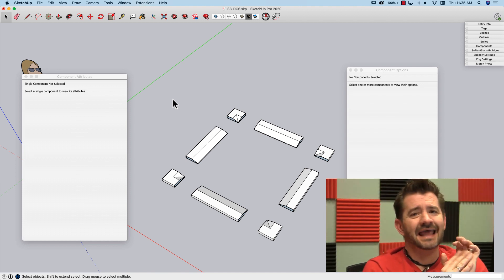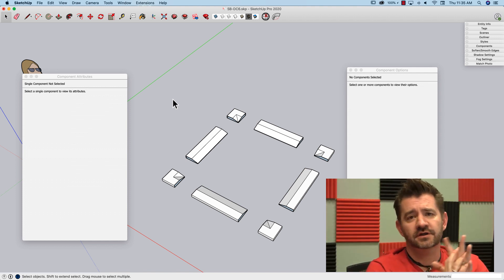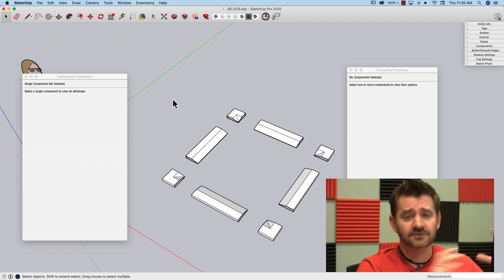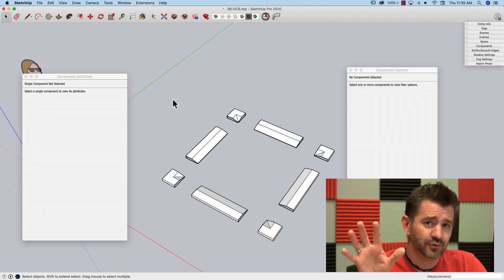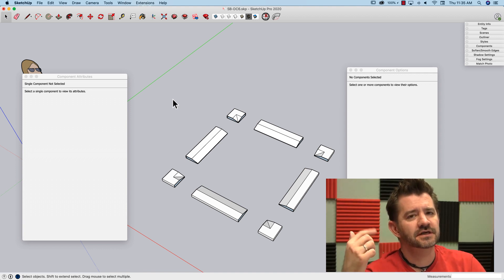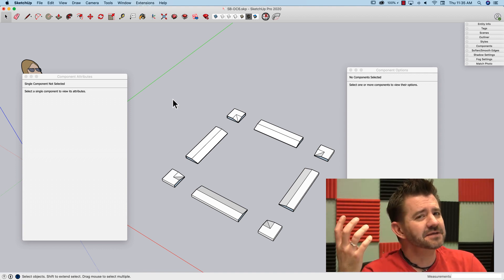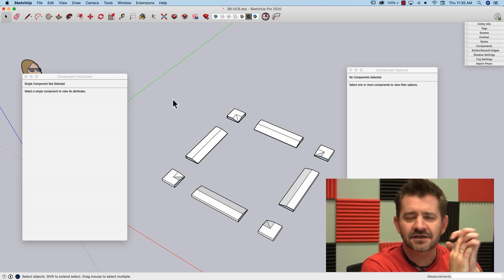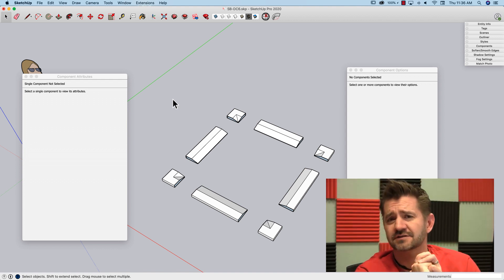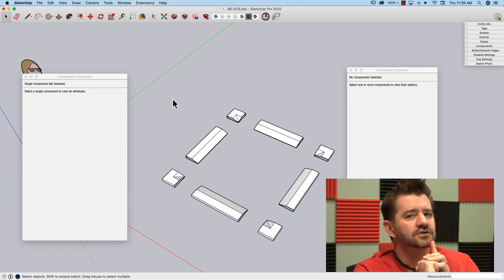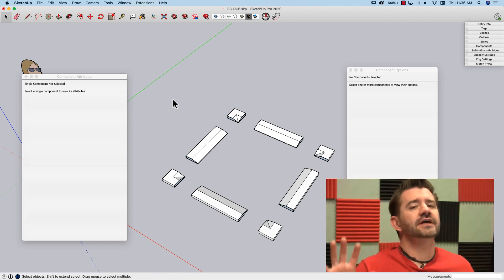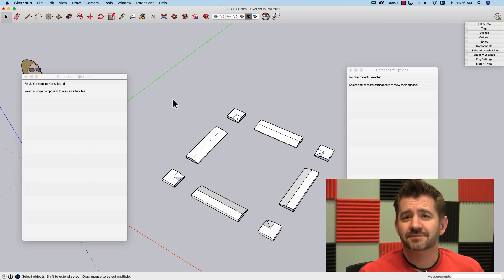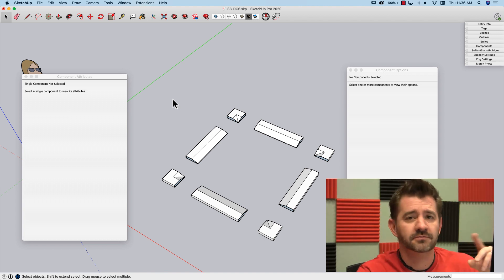Hey guys, so we just did eight skill builders - two months worth of dynamic components - and jumped in a little bit each week talking about how skill builders work. You guys had great feedback and great input, I really appreciated it. We had a couple questions come in that seemed like good ideas, but as I dug in a little bit, they could potentially cause a problem or two if you actually try to use them. So I wanted to do a quick video showing how not to make a dynamic component. Welcome to dynamic component number six.